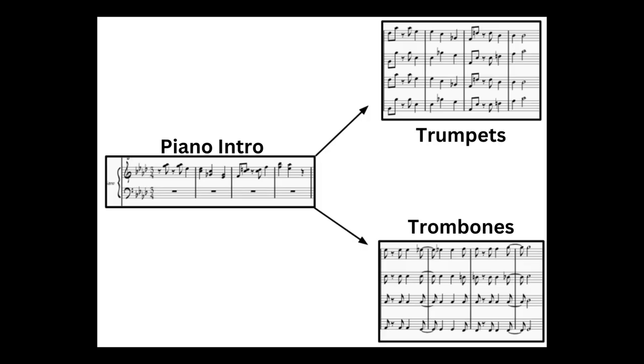and the trumpets and trombone play the rhythmic harmony that the piano played in the intro. Our orchestration takes the piano shape, or our preimage, and uses the same ratio to put it into the trumpet and trombone sections.